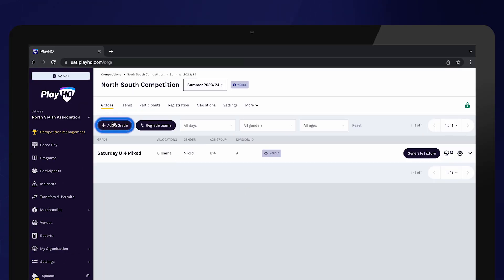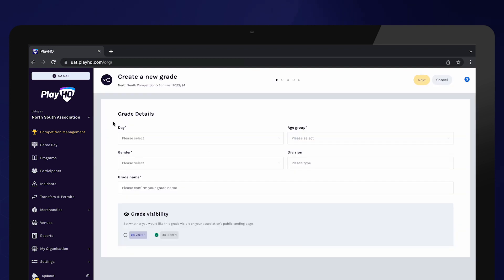All grades will inherit the competition default settings, but this is where you can update any specific settings for this grade.